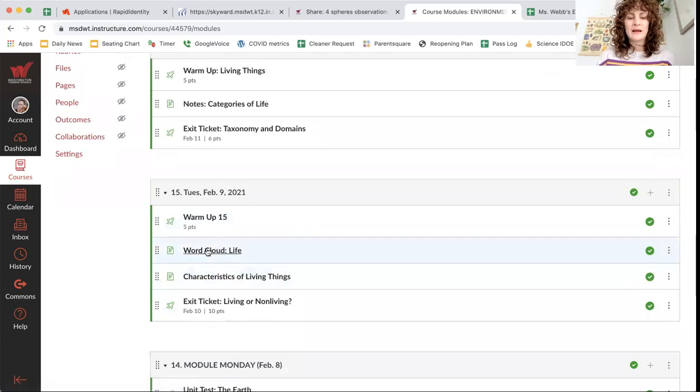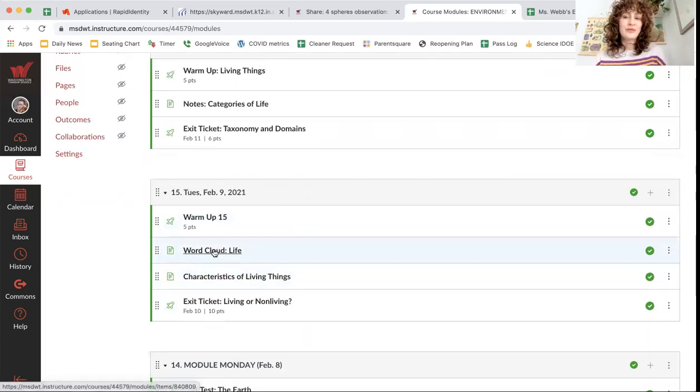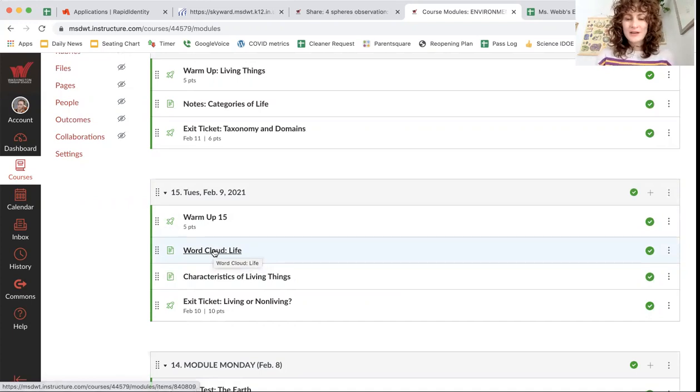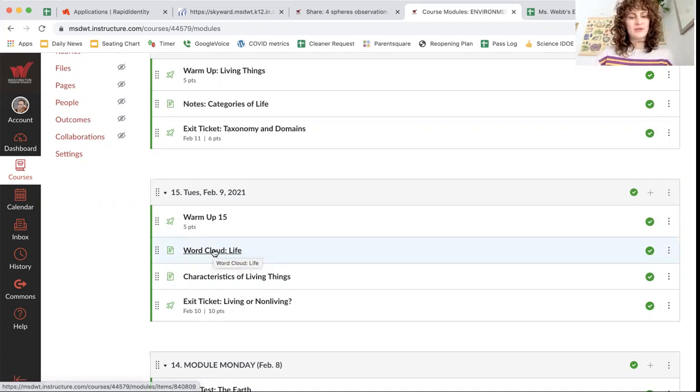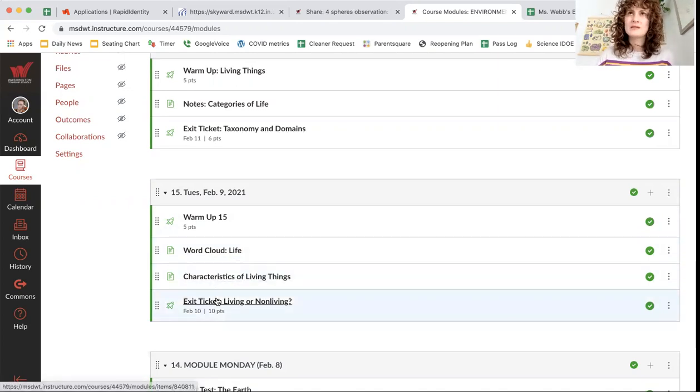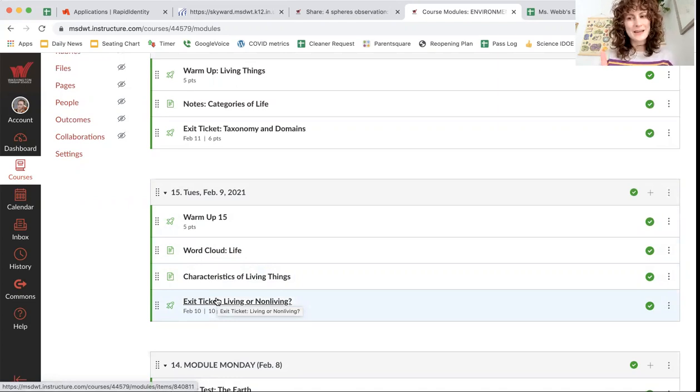Now in class, we did a word cloud on life. What do you think all living things have in common? What makes something alive? So again, don't have to do it here, but think about it. What makes something alive versus non-living? Not dead, but non-living.